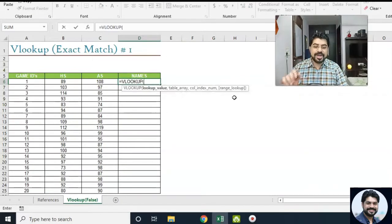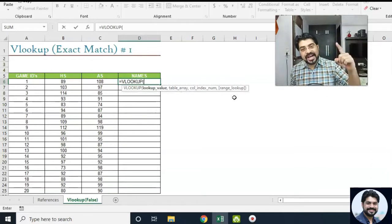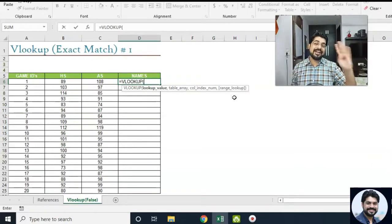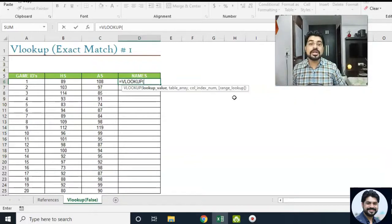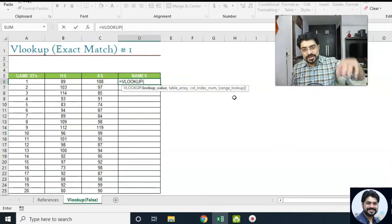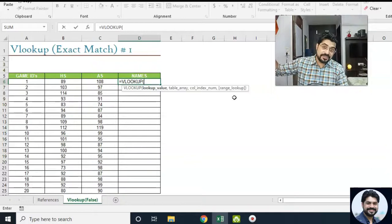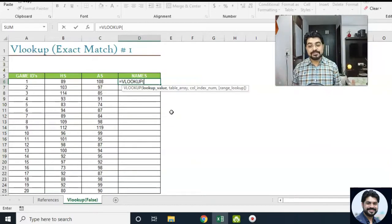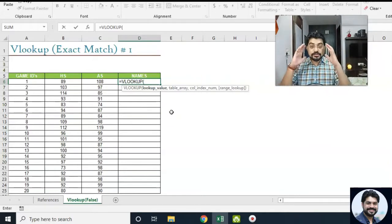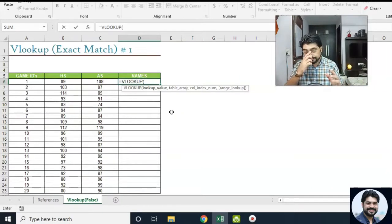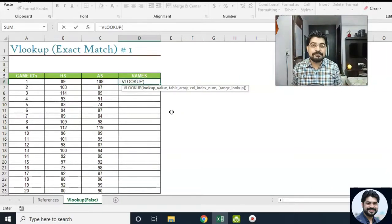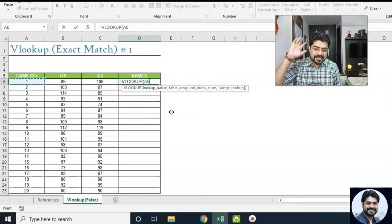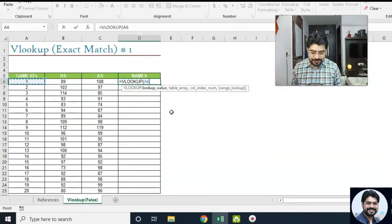I'll put equals to VLOOKUP. Look at the syntax: we have lookup value, table array, column index number, and range lookup. Range lookup is optional; the rest are mandatory. The lookup value is bold because it is active. So what is the lookup value? The lookup value is something which is common in both databases. What do we have in common? That's the game ID. So I will be selecting the game ID — that's common in both databases.